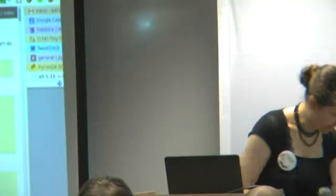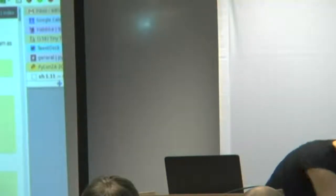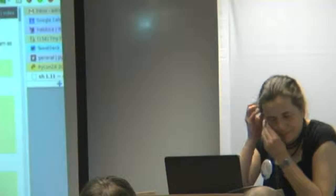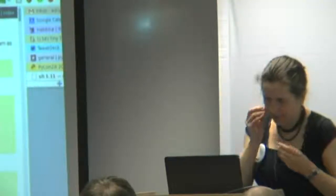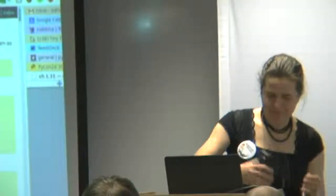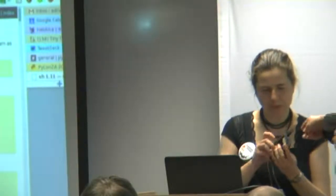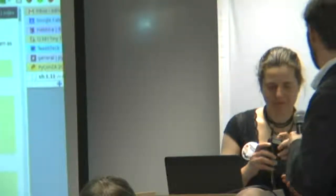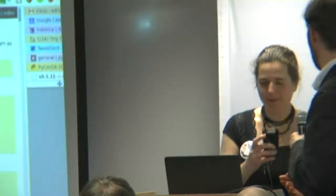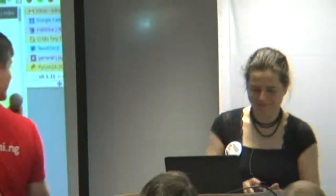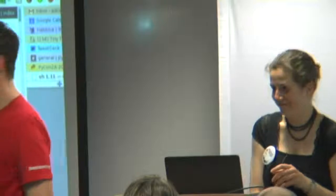Next we have Adriana who's going to be speaking to us about SH. Thank you very much. Hello? Just one second.